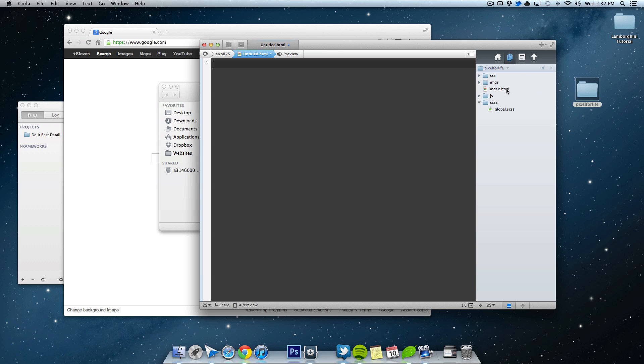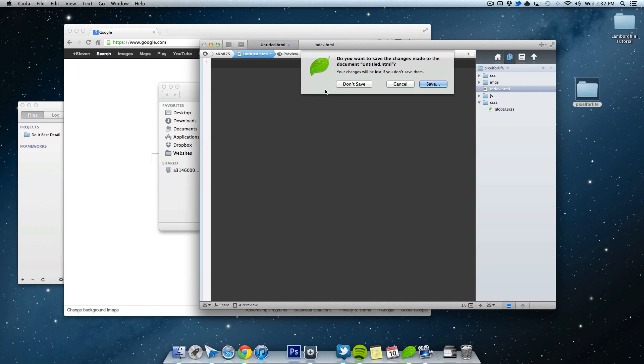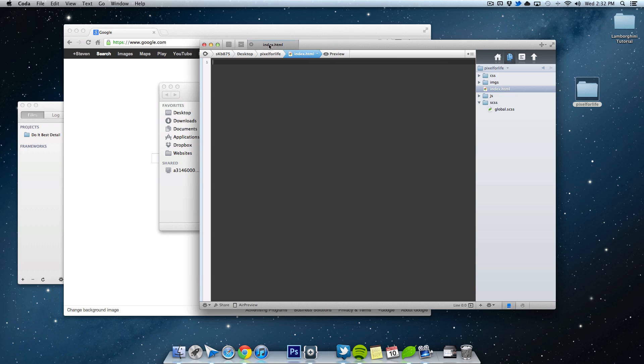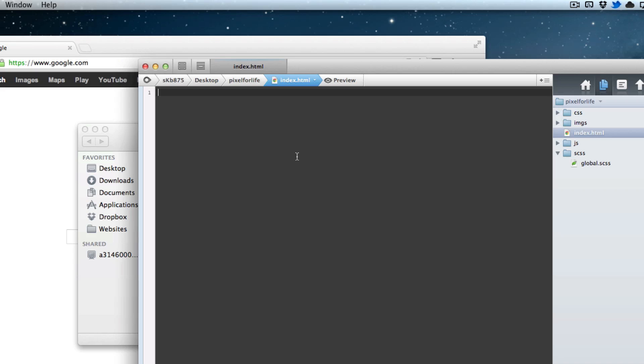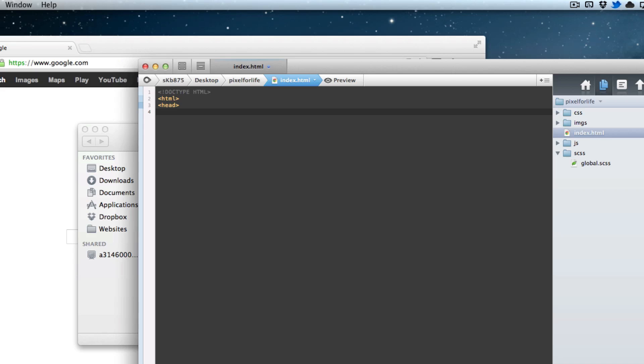So I'm going to pop open this index.html. And let's just have that open. And I'm just going to start the basic structure for our website. So we're going to do doctype html. And then we'll do HTML, head, and then title, and pixel for life.